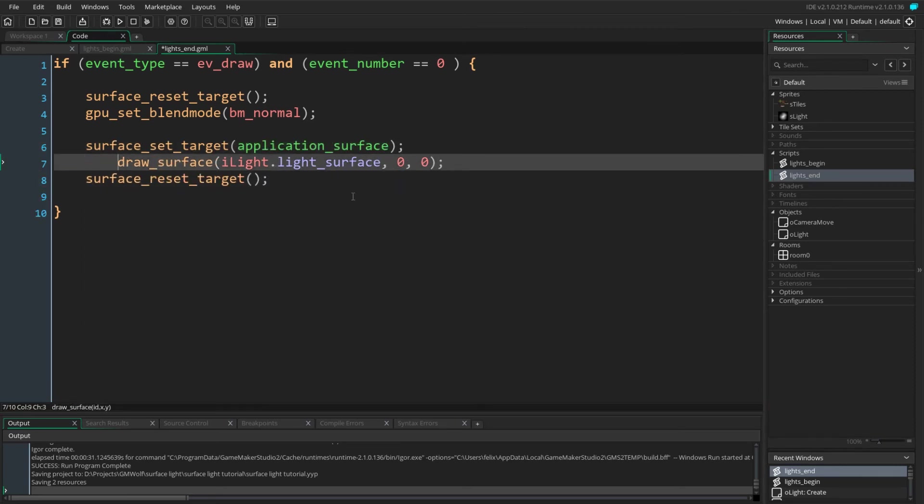The easiest solution to fix that is to call surface_set_target onto our application surface, which you can think of as the screen surface, before drawing our surface, which essentially tells GameMaker not to use a camera. Running the game now we see that as we pan and rotate our view, our lights still fill in our whole screen and they're being panned correctly, which is exactly what we wanted.